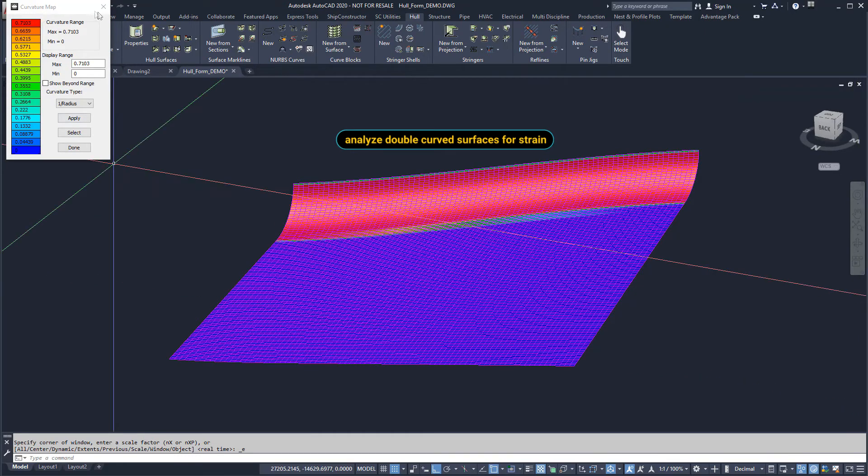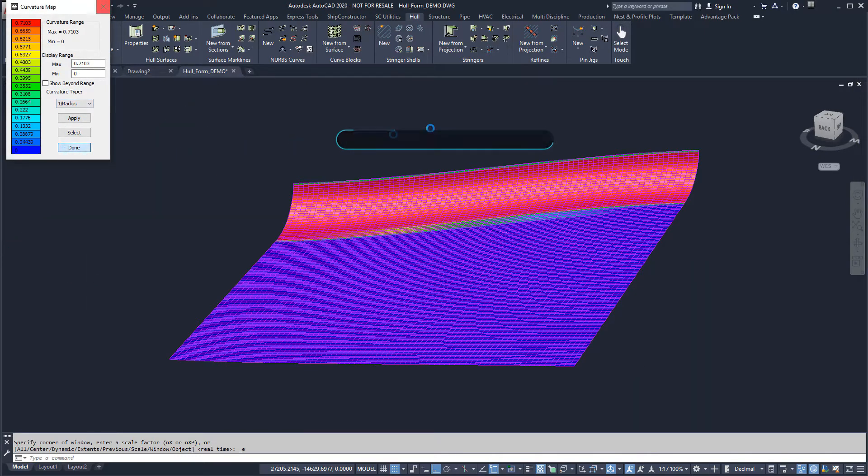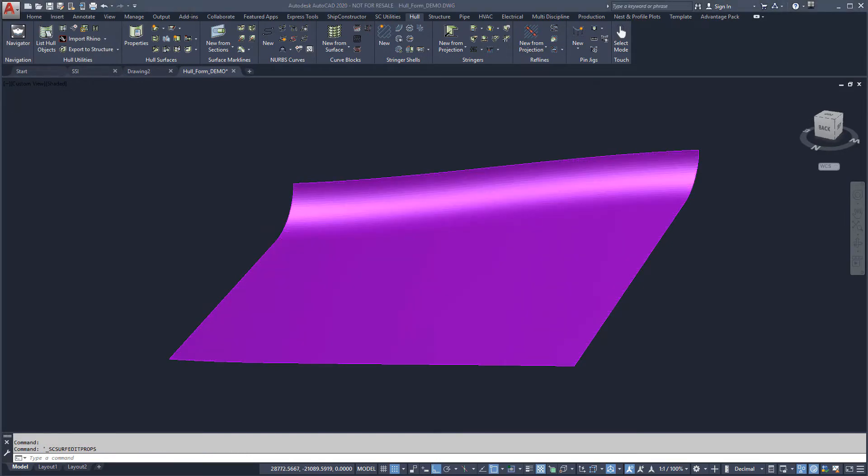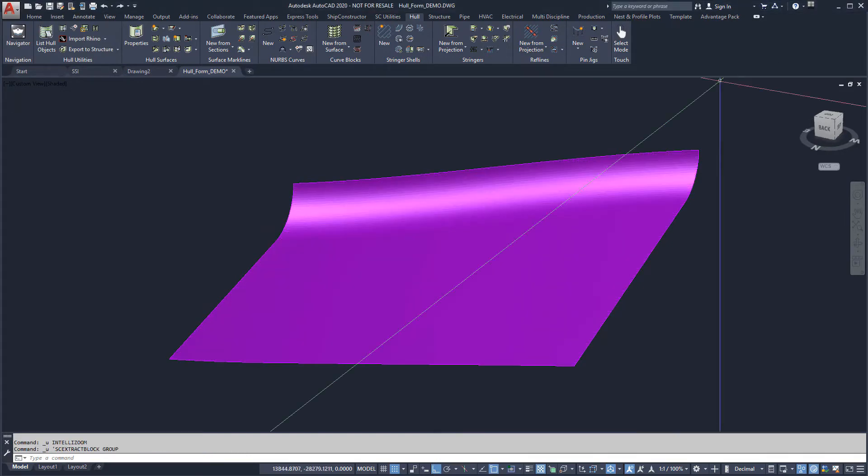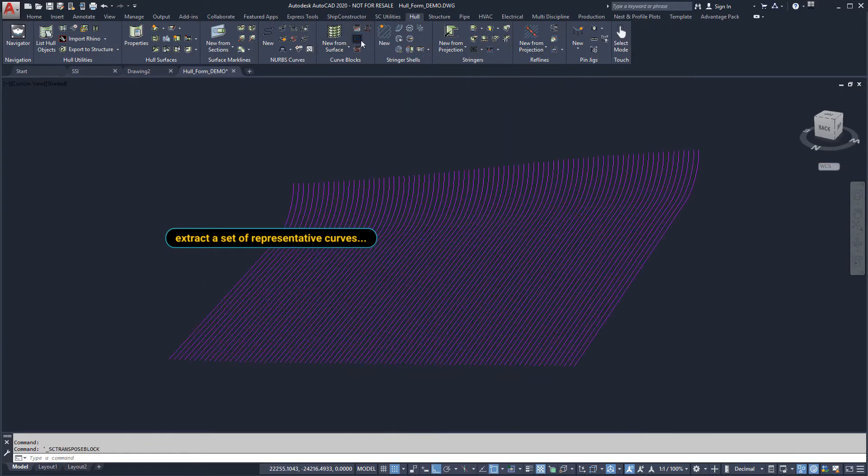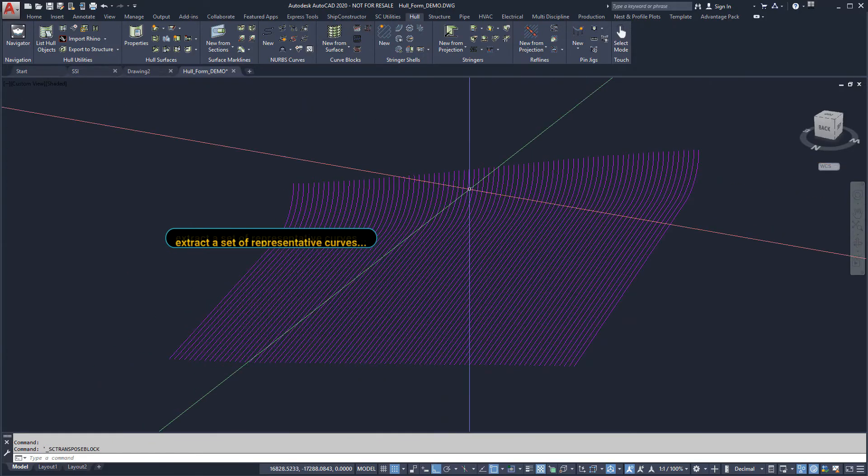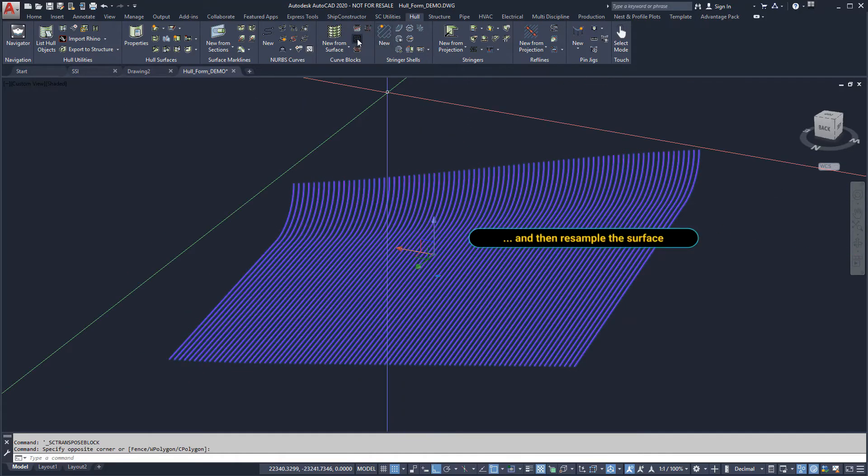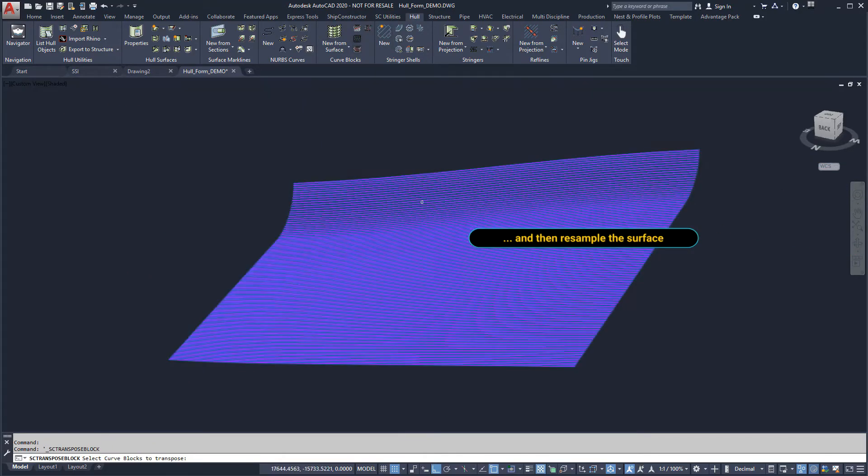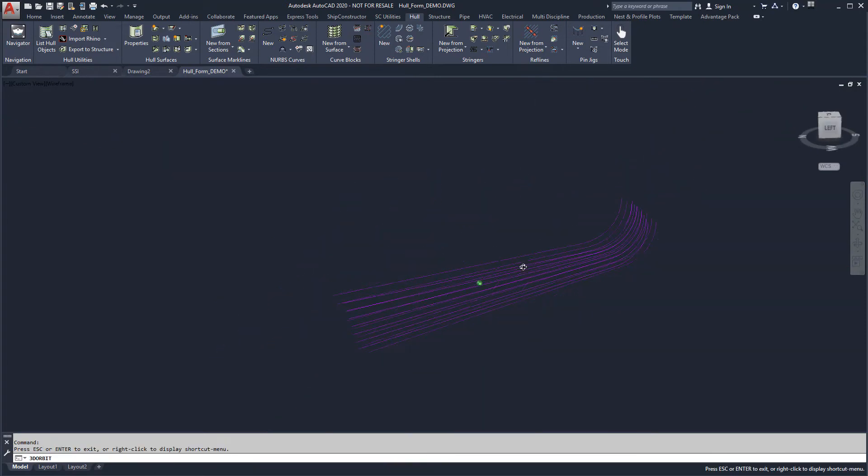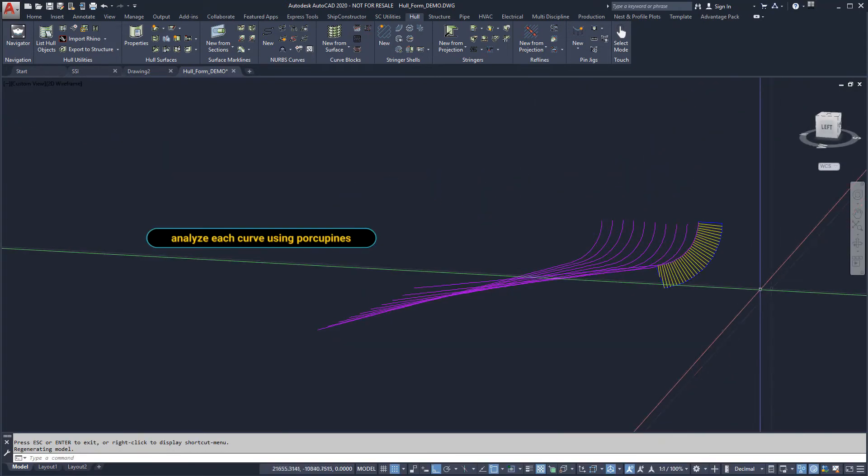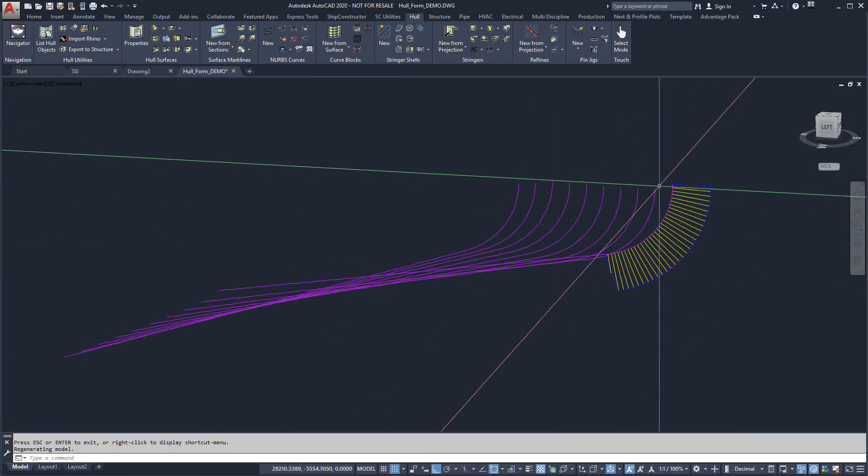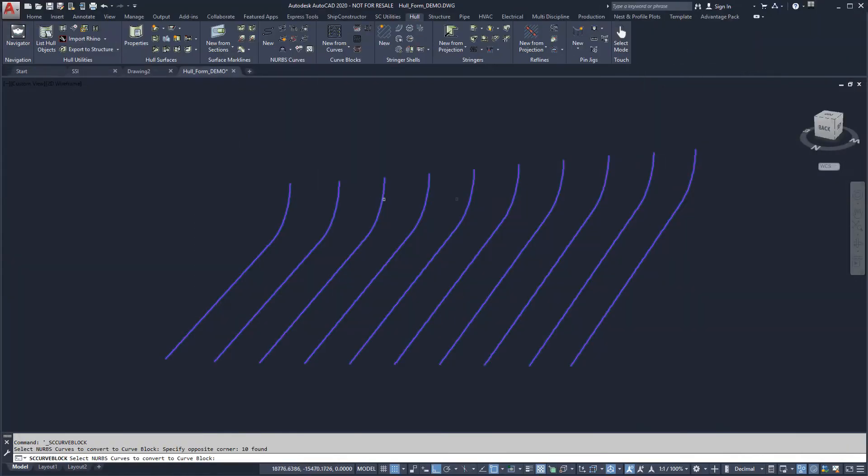Double curved surfaces cannot be developed without deforming the plate. If the surface did require rework, we could extract the curve block from the surface. Curve blocks are ordered sets of curves used to represent the surface. Individual curves can be analyzed with a porcupine representation and fared or resampled as required.